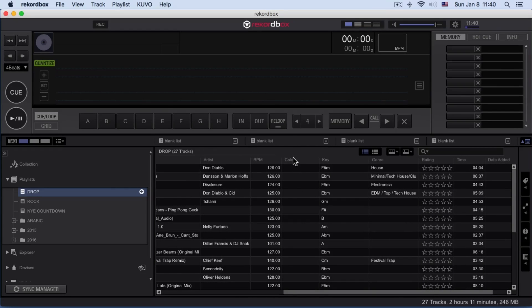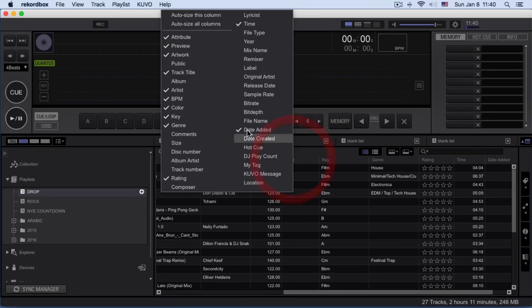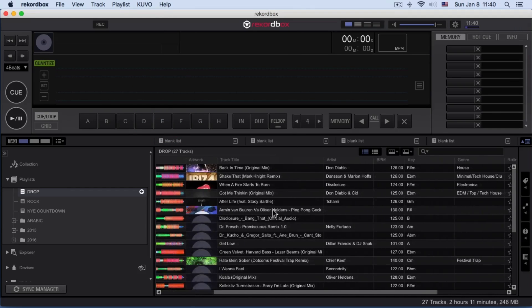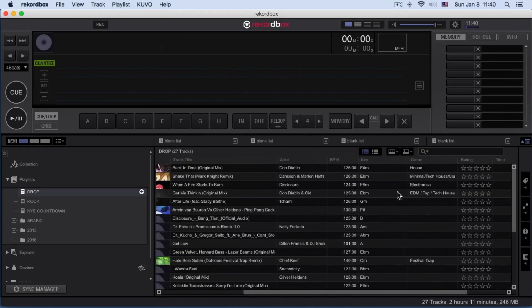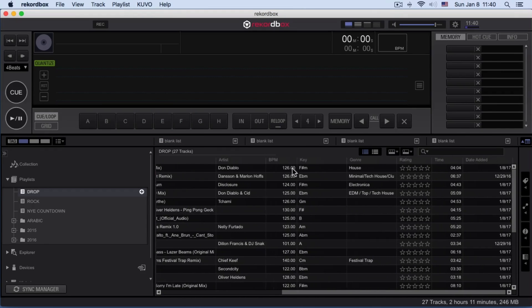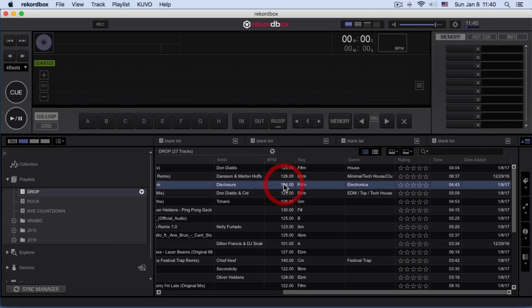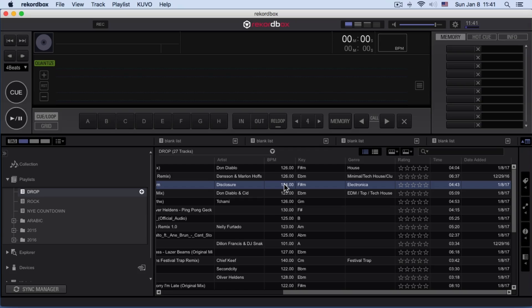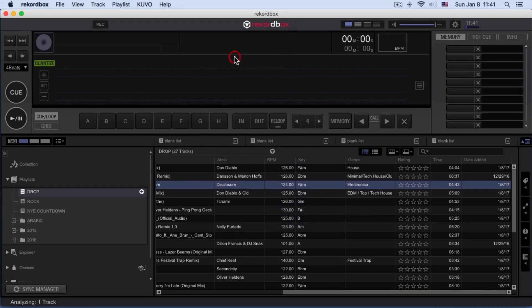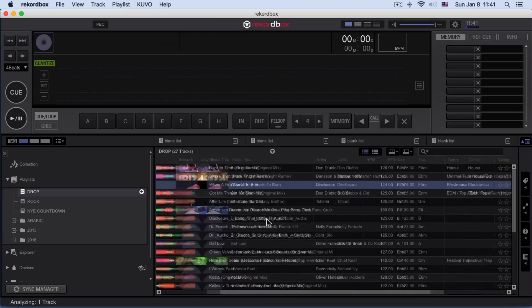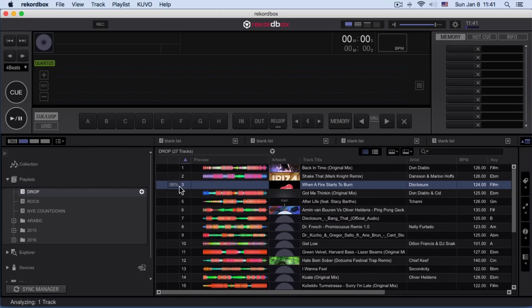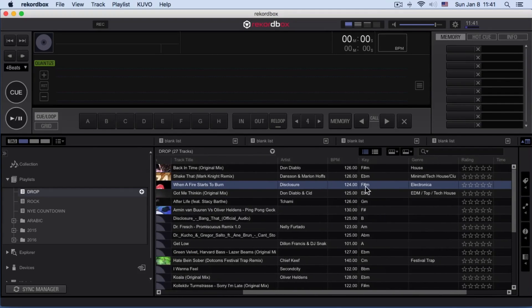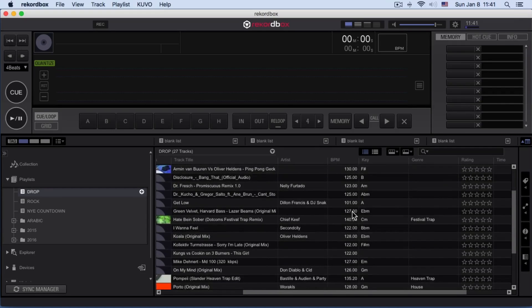Now I don't need this color, let me take this out. If yours is not analyzed, if your BPM is not showing or your key is not showing, all you have to do is just click that track or Command-A or Control-A on PC and right-click and analyze track or analyze key. It starts analyzing and will give you your keys or your BPM.